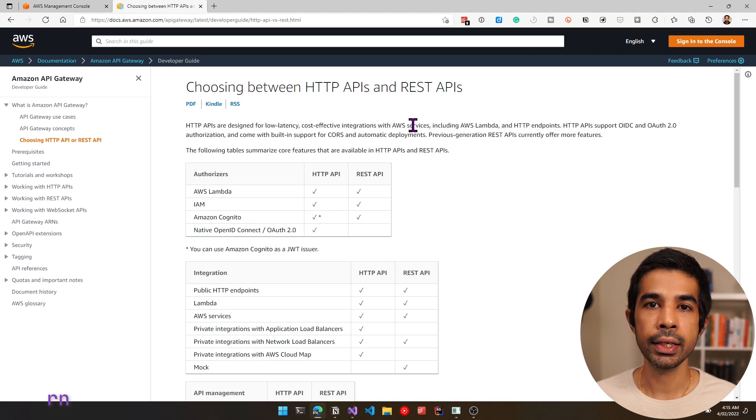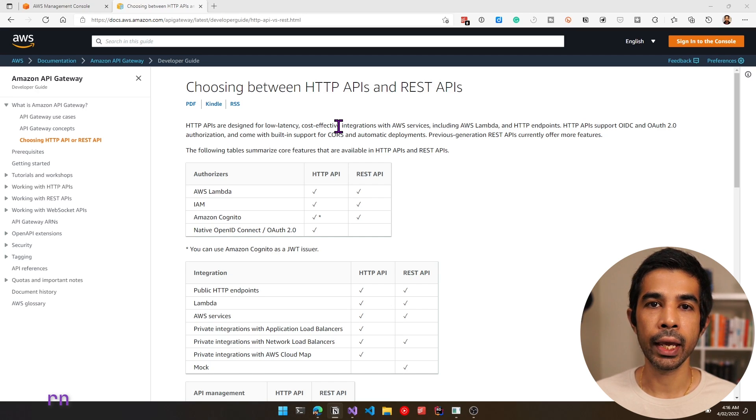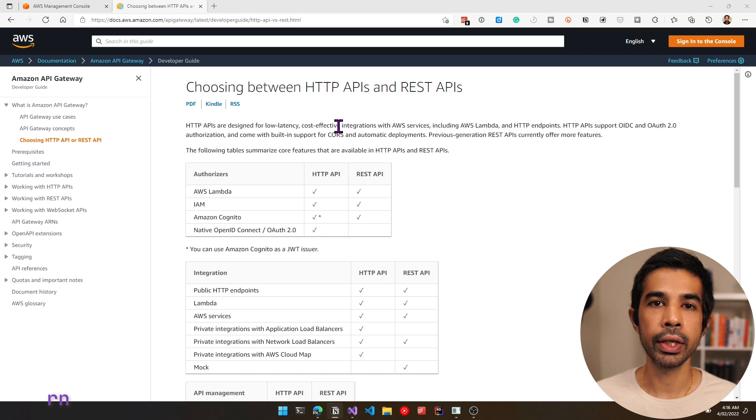In this video, I will be building the HTTP API which is the newer version, and I will cover REST APIs in a different video. To create a new API Gateway endpoint, let's head into the Amazon console.